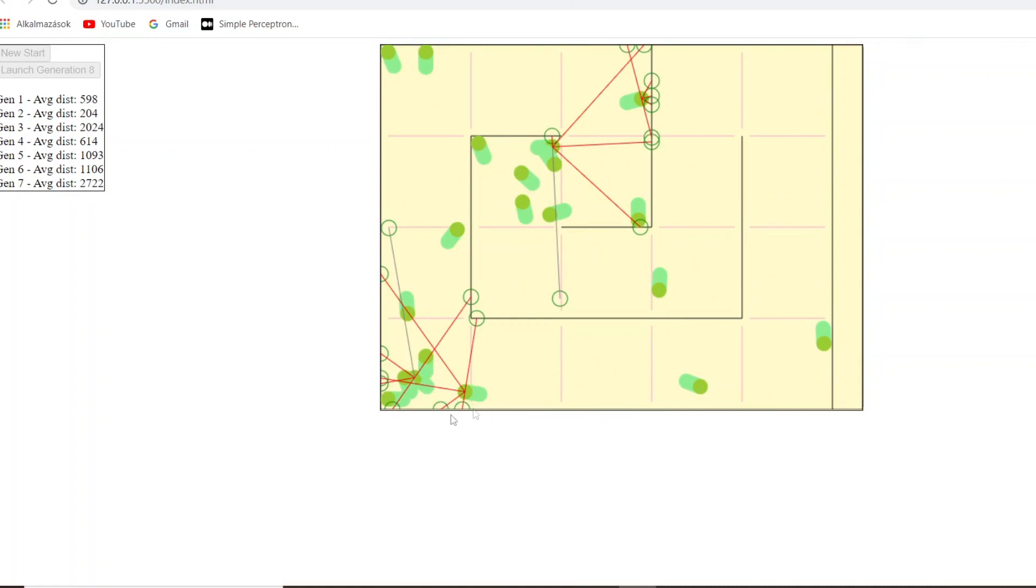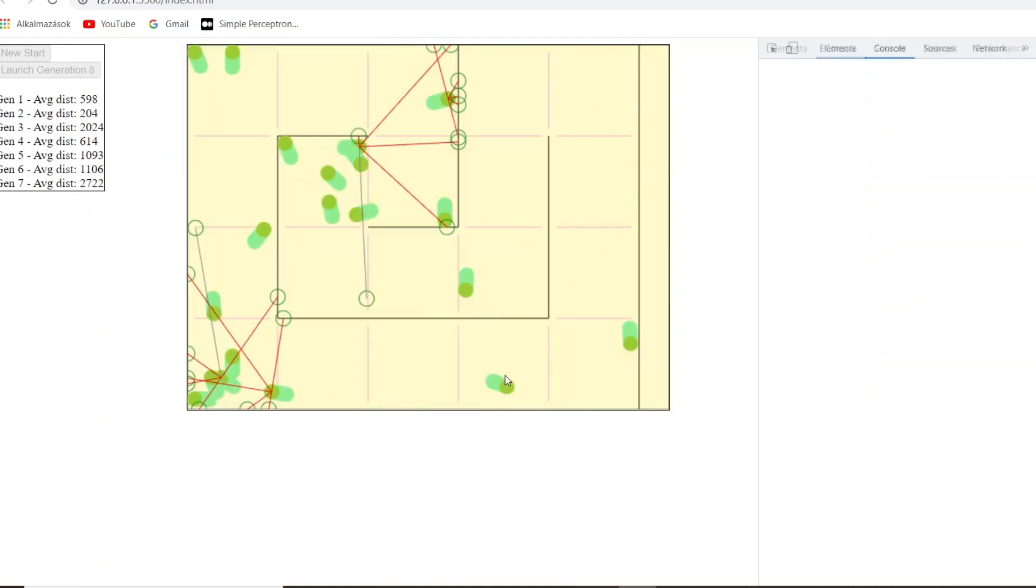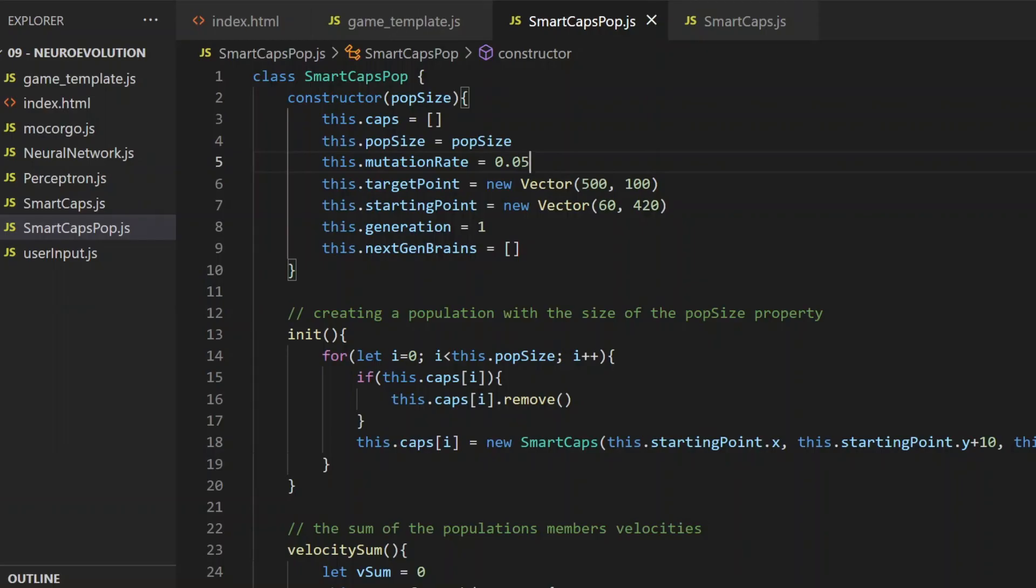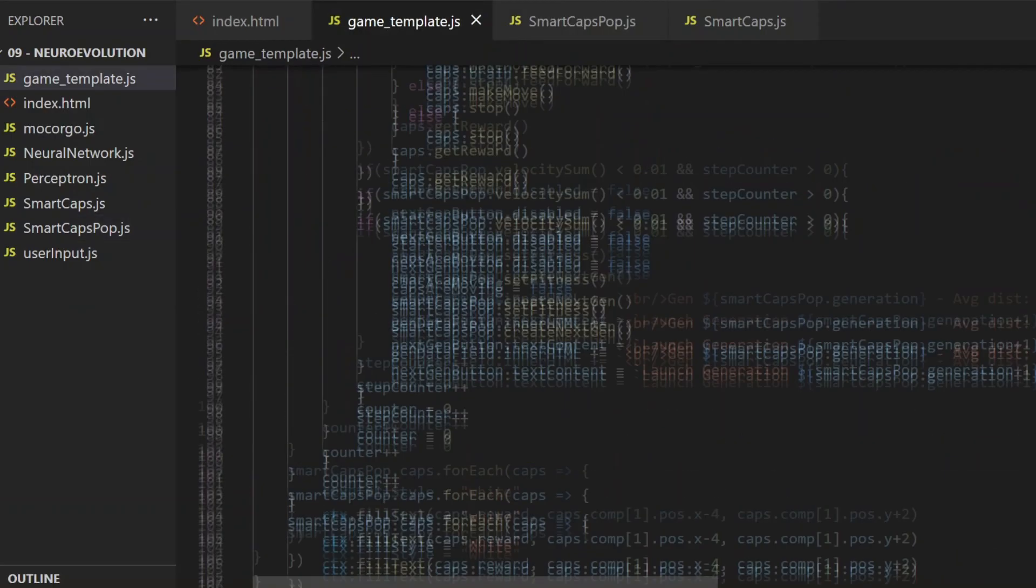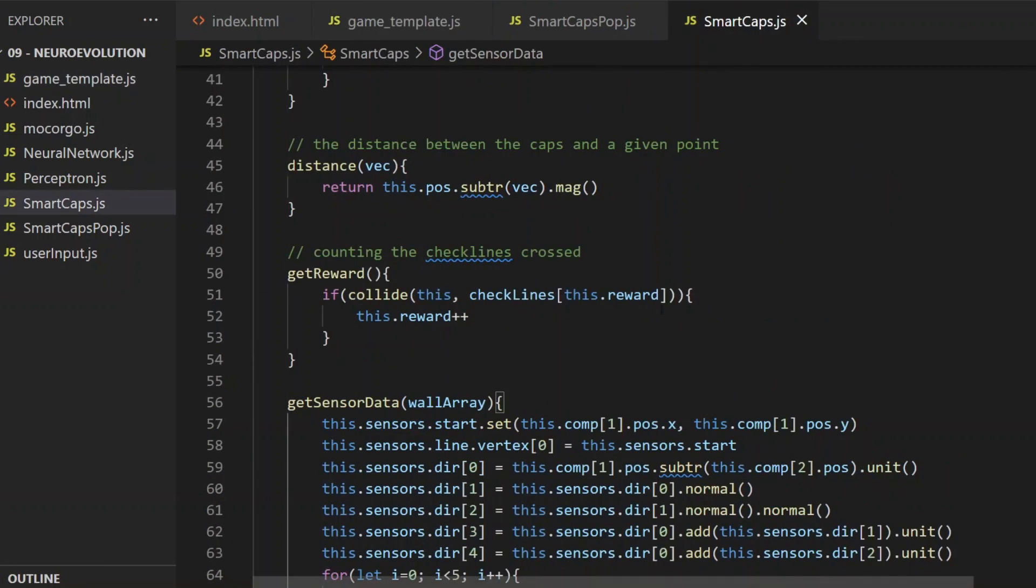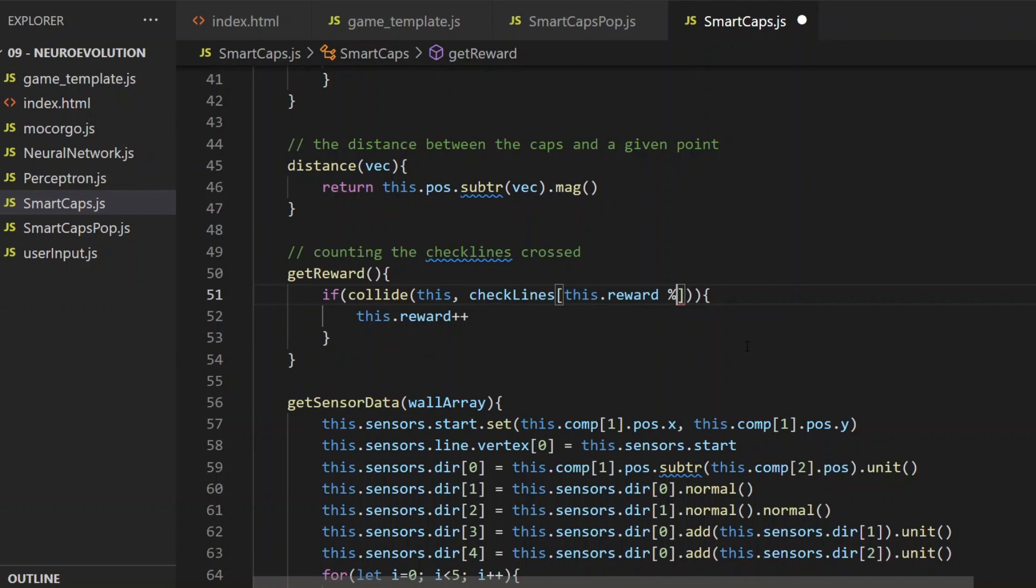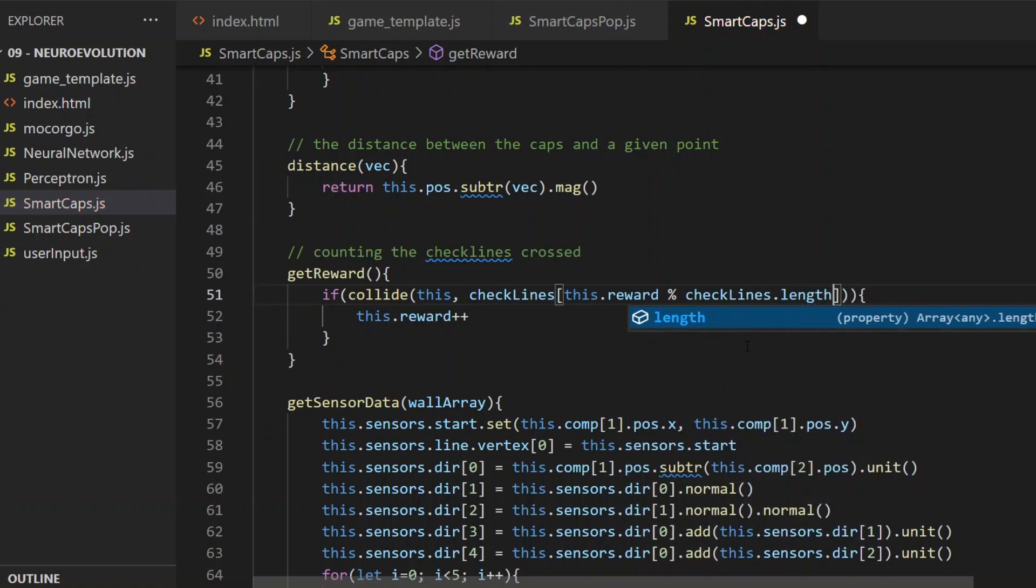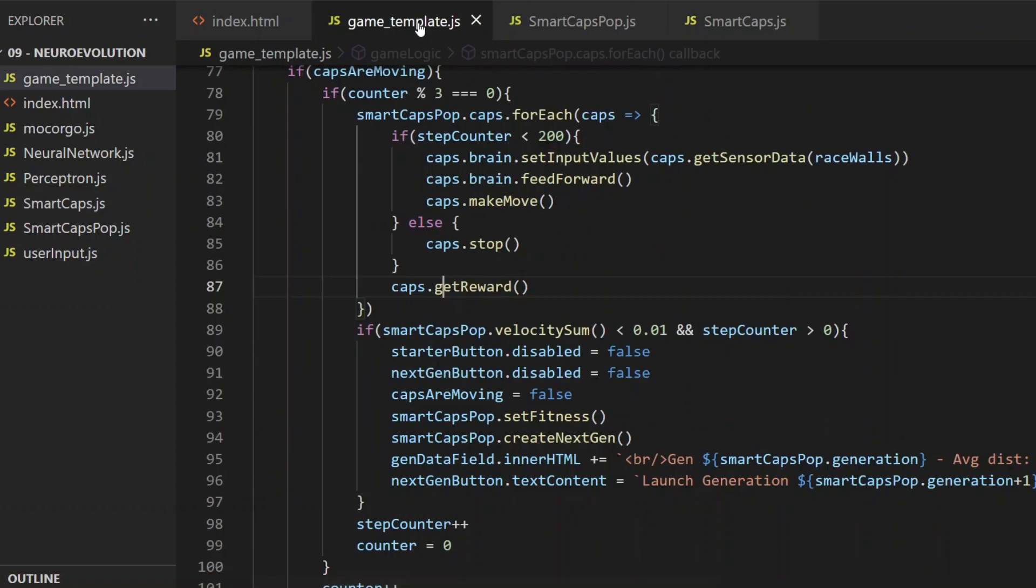And it only took a few generations until the first capsule reached the last checkline. And that's when everything stopped and got this error message. The issue is about the getReward method. In there, it checks the collision between the capsule itself and the next element of the checklines array, but after a full lap, the last element of the checklines array is reached. Like there are 20 checklines on the track, and it was looking for the 21st. So instead of that, after reaching the last line, it should start over and check collision with the first checkline again. So for the index I should use modulo 20, or more generally modulo checklines length.